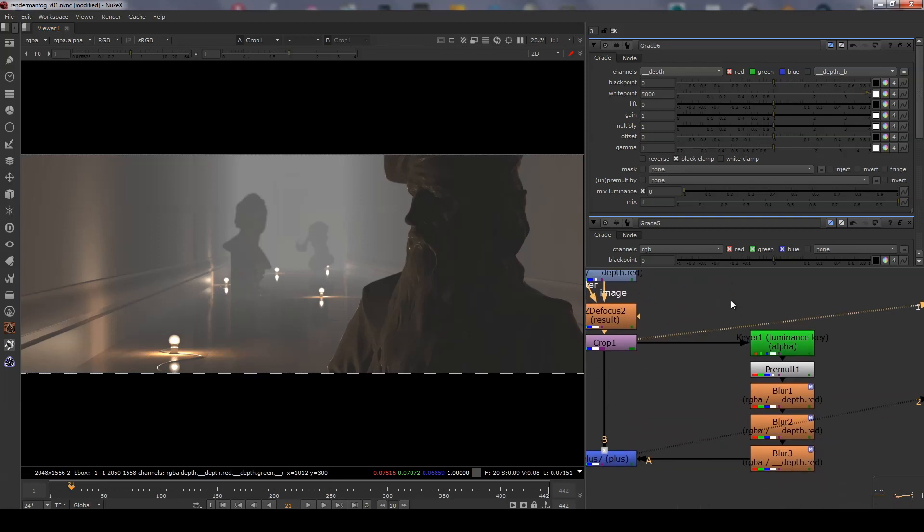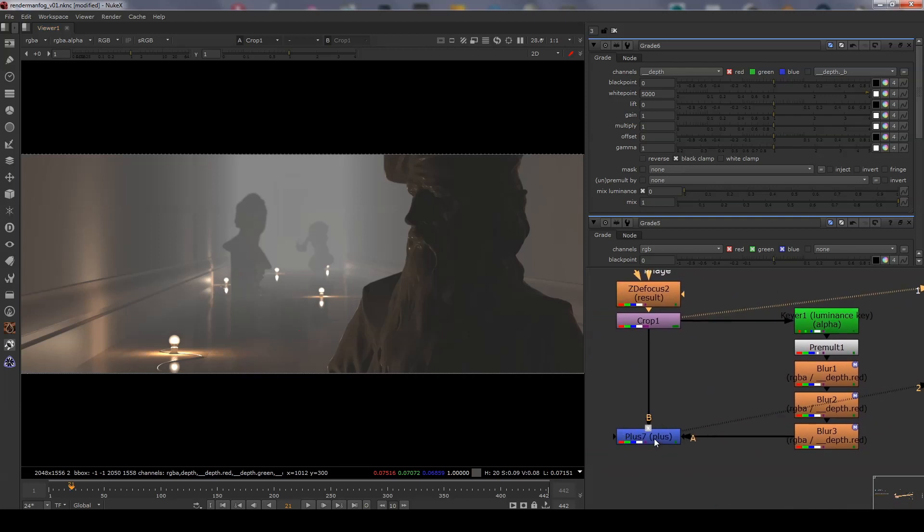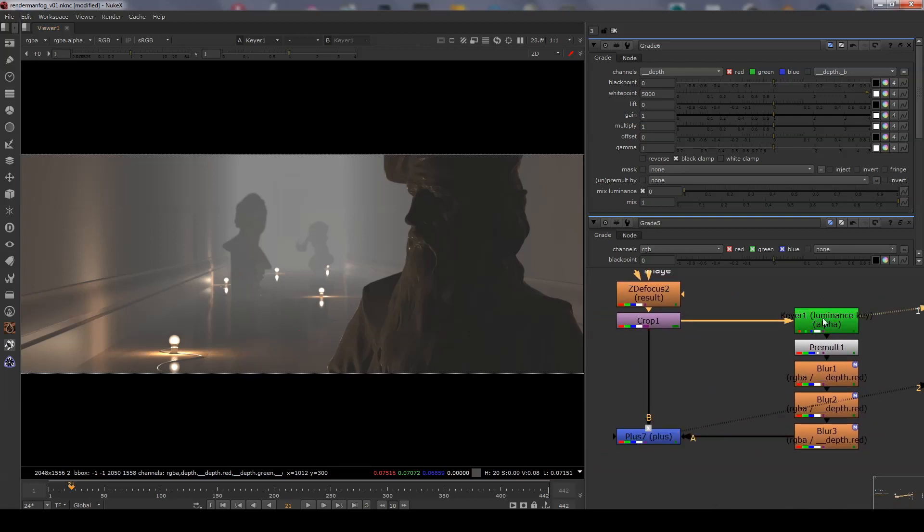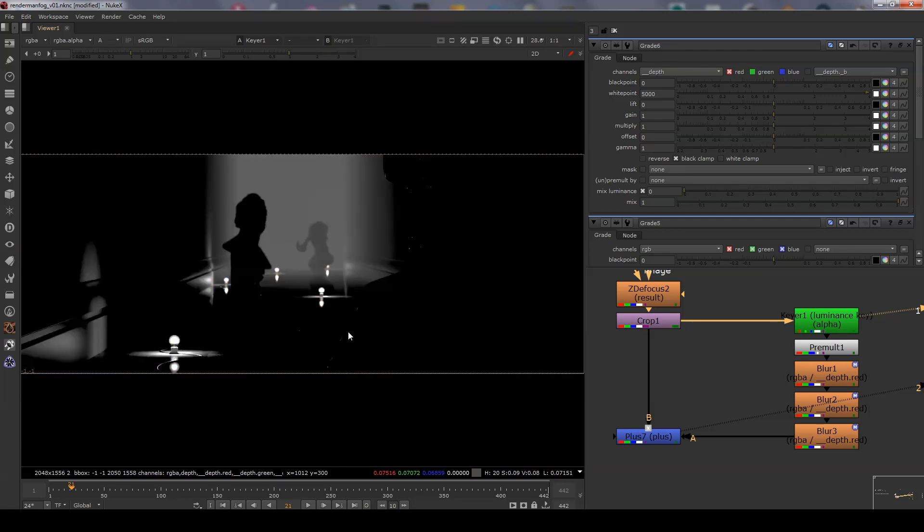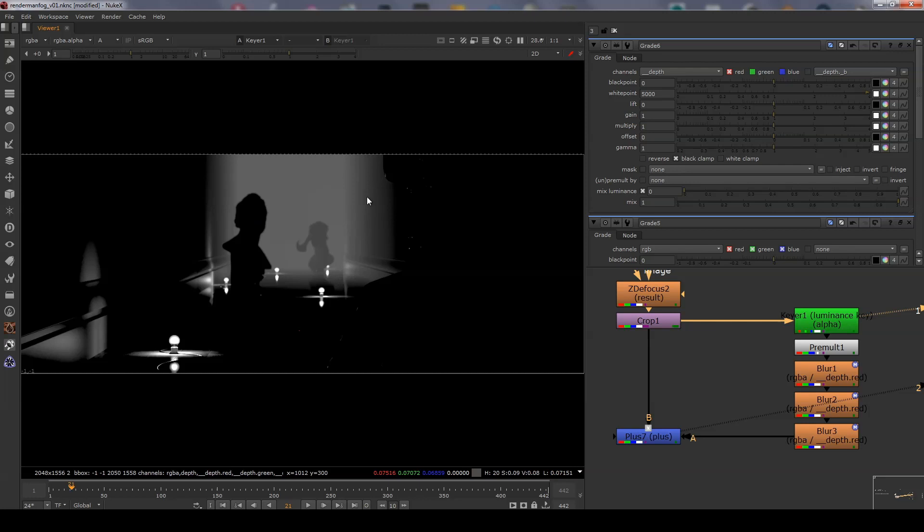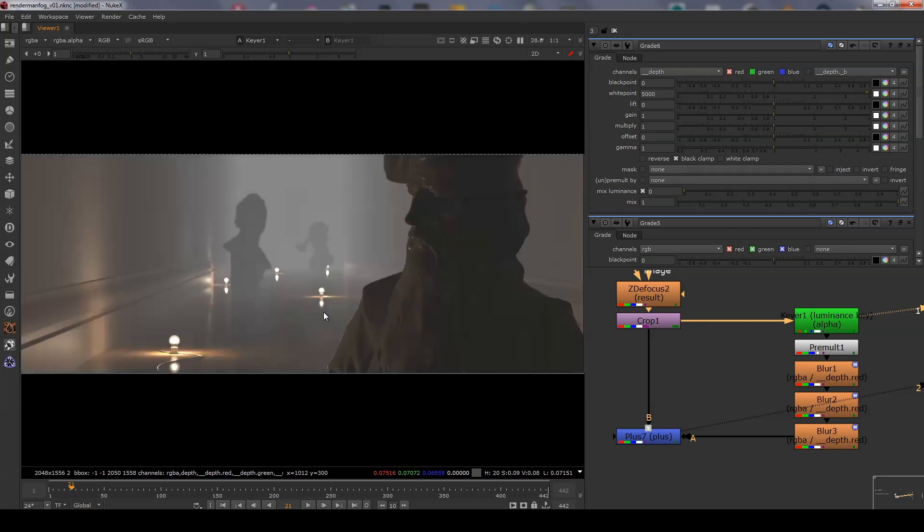In this part of the graph I do a key of the luminance splitting out the bright parts of the image into the alpha channel. I'm using the defaults of the key here in luminance mode. You can see the alpha now contains the light bulbs and some of the brighter parts of the image.